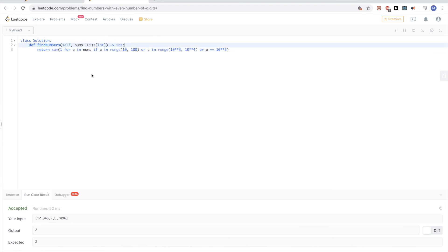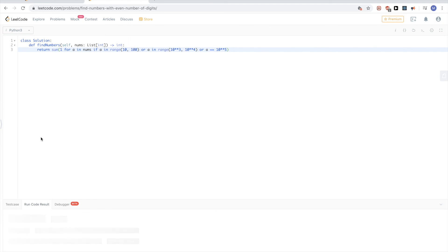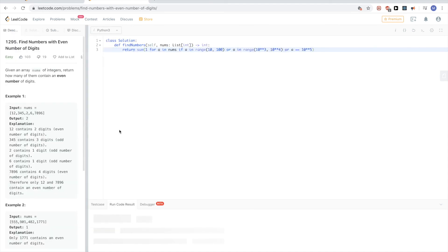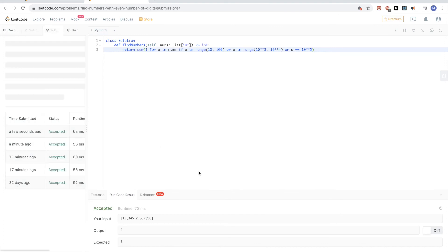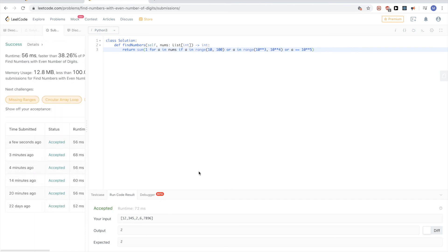Of course in an interview they're not that useful, or at least they don't usually give them in an interview. Let's submit. Yeah, so that passes. I think that's pretty much it for this problem. It's a pretty easy problem.